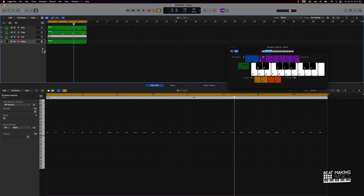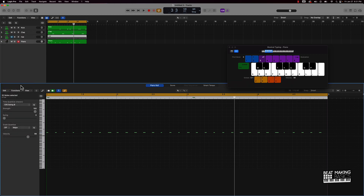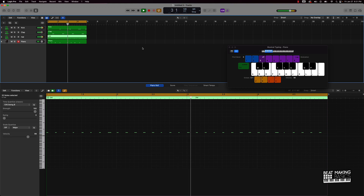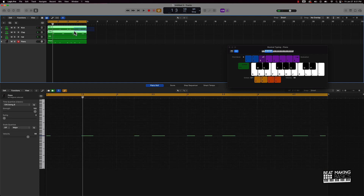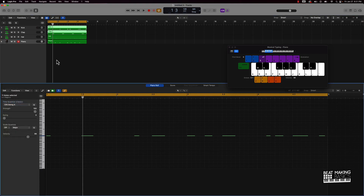You can also apply swing over the hi-hats. Since you have more notes, you want to go with 1/16, so let's do 1/16 Swing B. It starts sounding choppy with B, but you get the idea — 1/16 Swing A is a pretty dope one to go with.